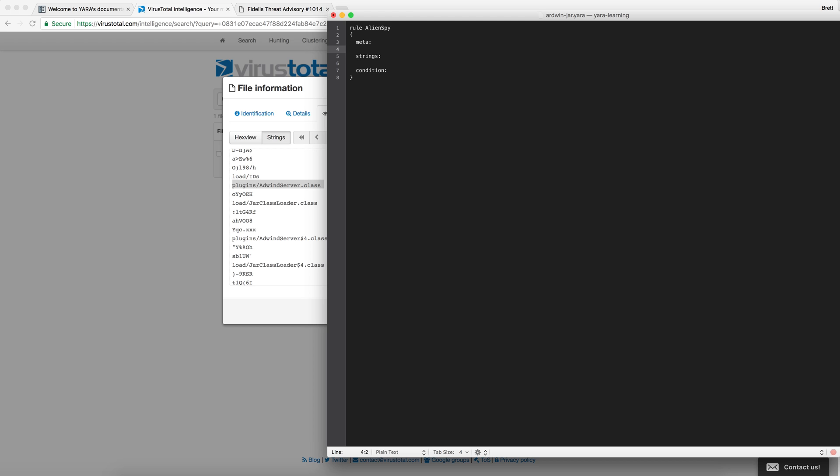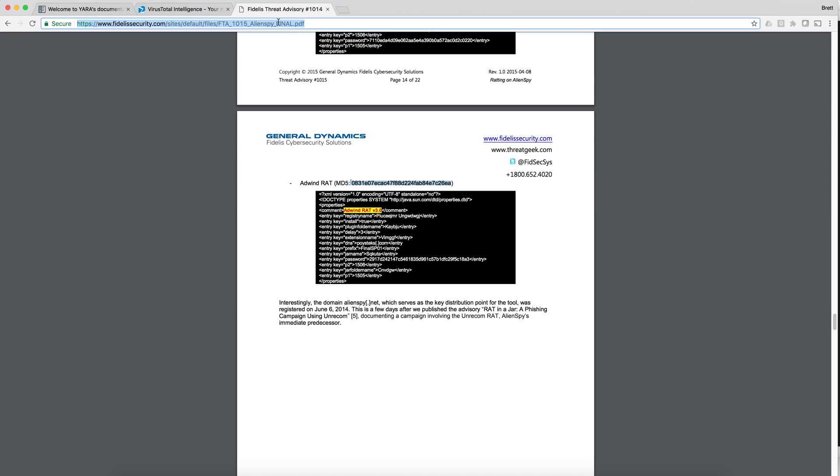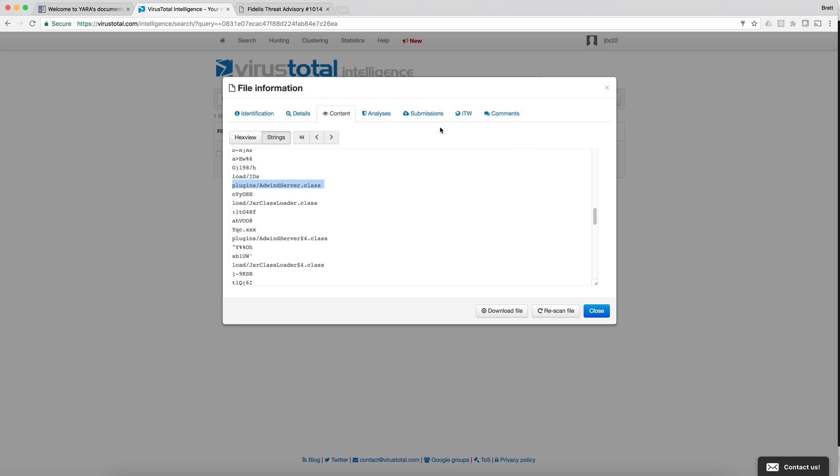In the metadata field I'm going to give some context behind this signature. I'm going to say who wrote it and who they can come to if they have any questions. Let's add a description as well and we can also give a reference as to where we found information about this.